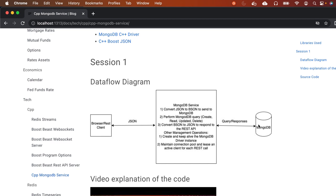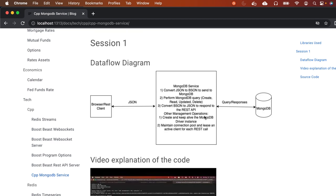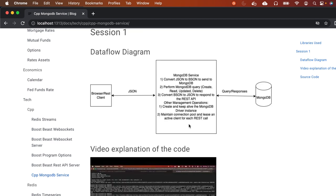MongoDB understands only BSON, a binary formatted JSON which is much more efficient and faster. It then performs MongoDB queries like CREATE, READ, UPDATE, DELETE, and then converts the BSON back to JSON and responds to the REST API.